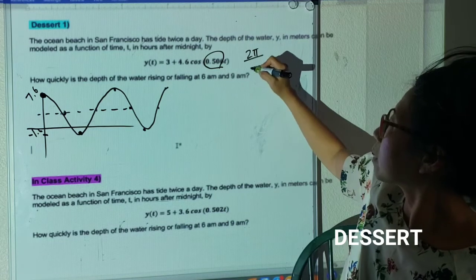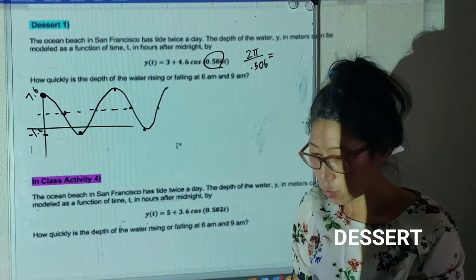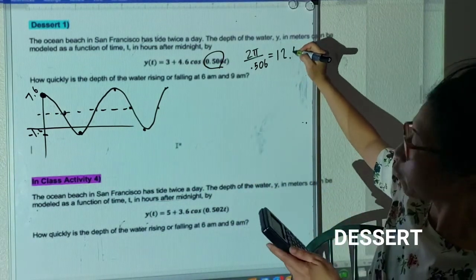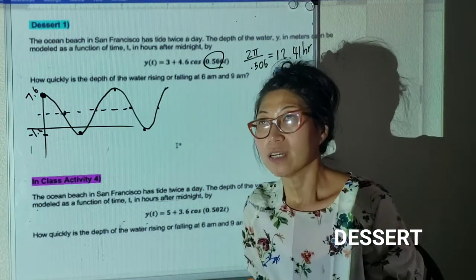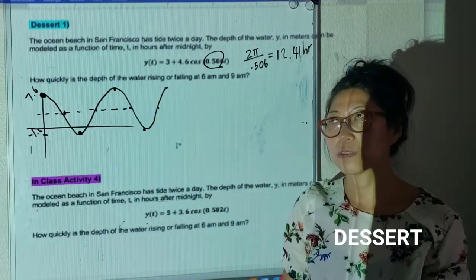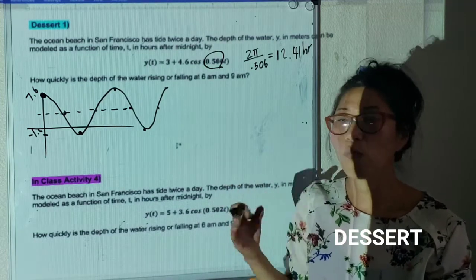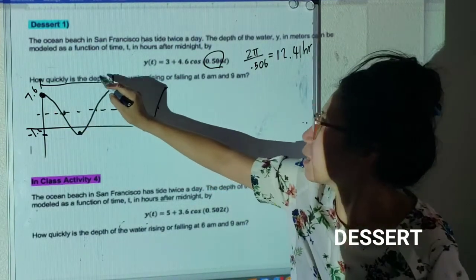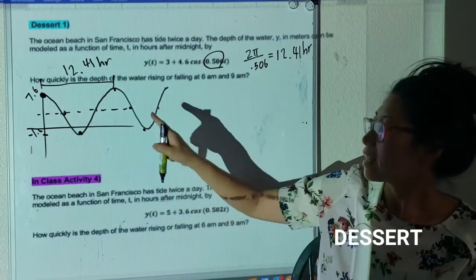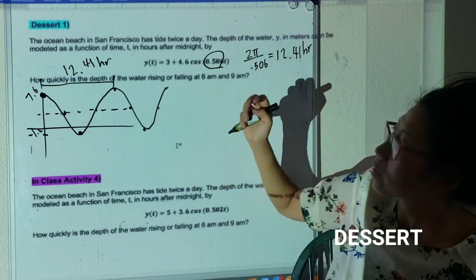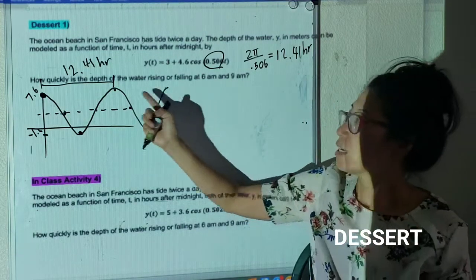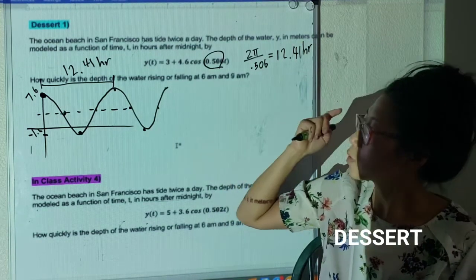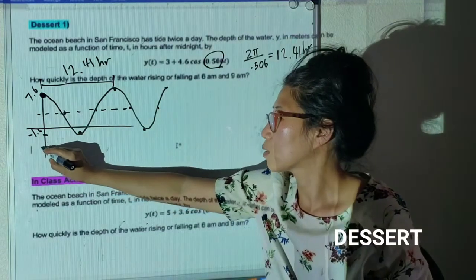Let's verify the period: 2π divided by 0.506 gives 12.41 hours. So the period is a little longer than 12 hours — if it were exactly 12 hours nothing in the world would change. One full period is 12.41 hours, which is why we have two tides. Now I want to find how quickly the depth is rising or falling at 6 a.m. and 9 a.m., measuring from midnight as t = 0.